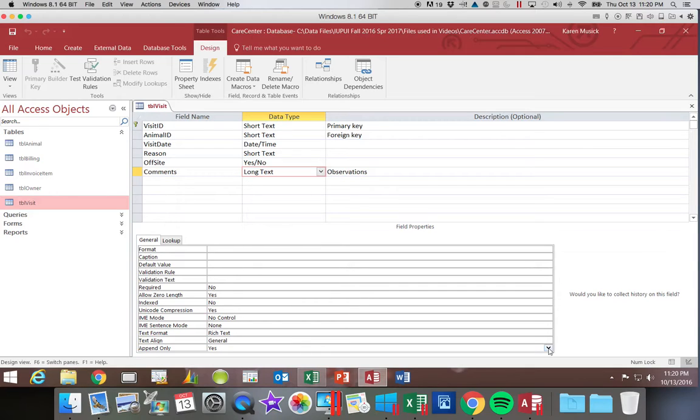The long text data type is the only data type that allows us to append only or allows us to use rich text.